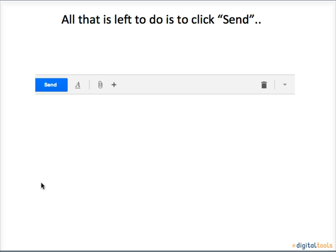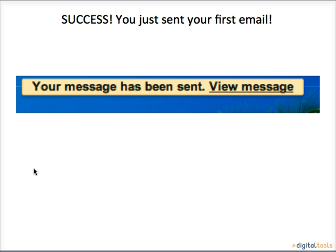Once your message is to your liking, hit the big blue button in the bottom left hand corner that says send. Success! You just sent your first email.